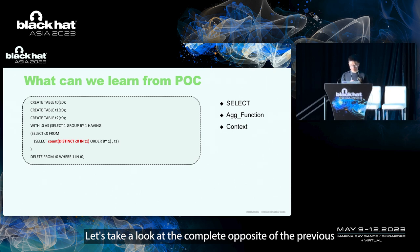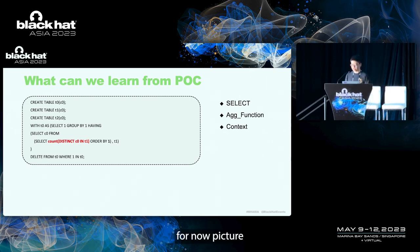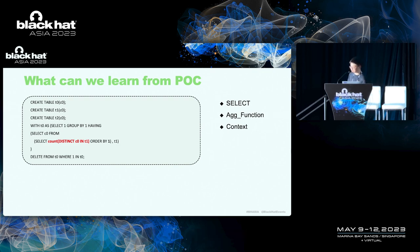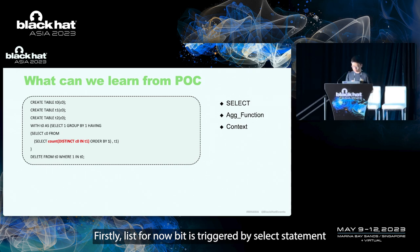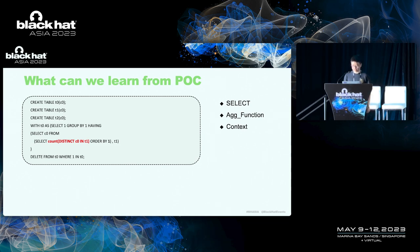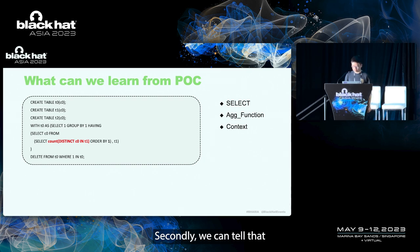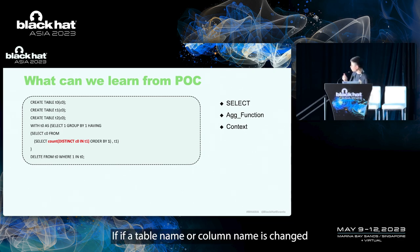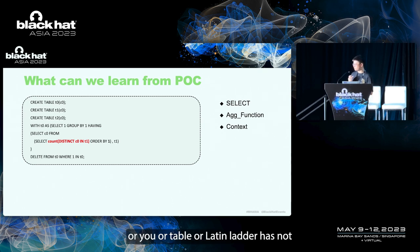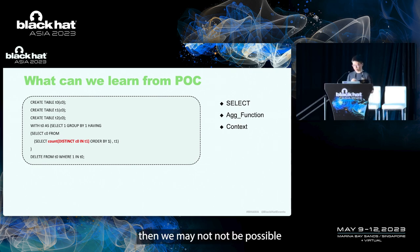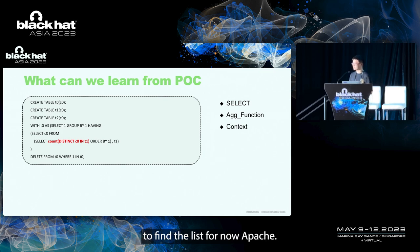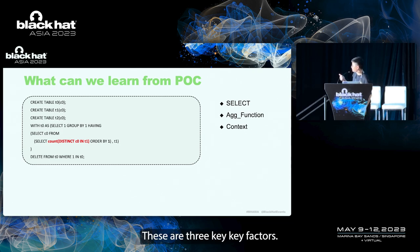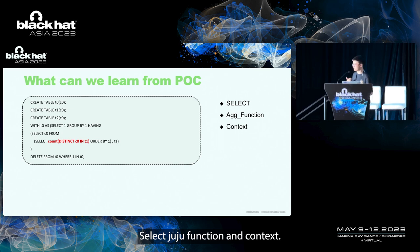Let's take a look at the complete POC of the previous vulnerability to understand what kind of SQL statement we need. Firstly, this vulnerability is triggered by select statement and AGG function, which are two key factors. Secondly, we can tell that this POC has a very compact context. If a table name or a column name is changed, or a table that has never been created as used, then we may not be possible to find this vulnerability. So these are three key factors: select, AGG function and context.